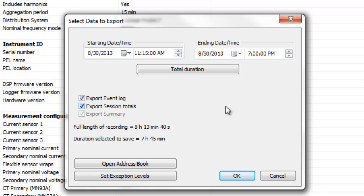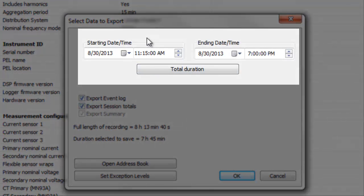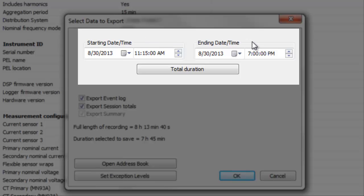For example, at the top of the dialog box are fields for defining the start date and time for the recorded data, and the end date and time. Only data recorded within this time period will be displayed in the report. You can also click the Total Duration button to include all the data recorded during this session.